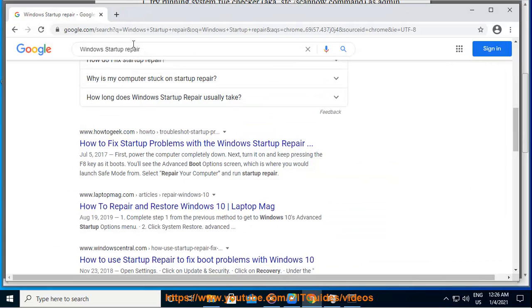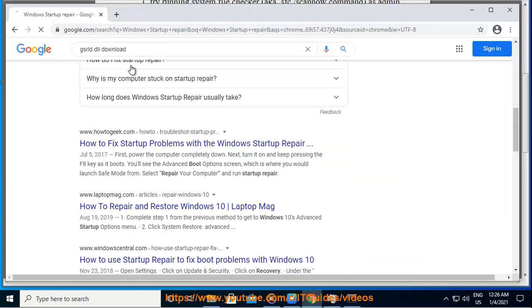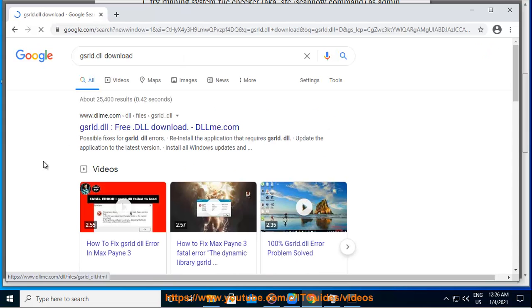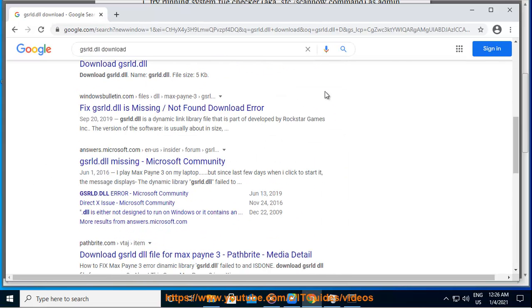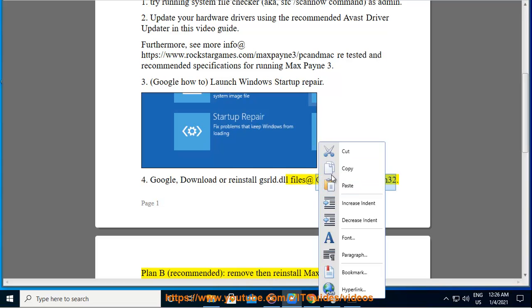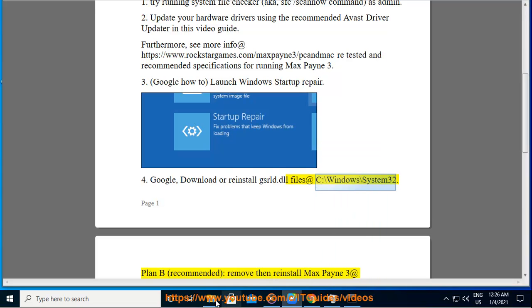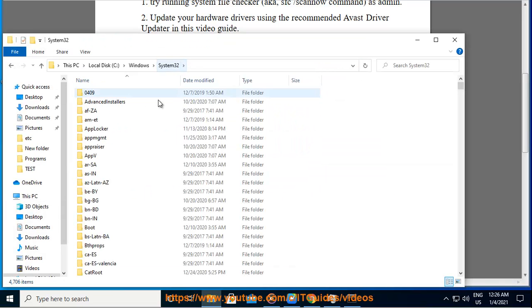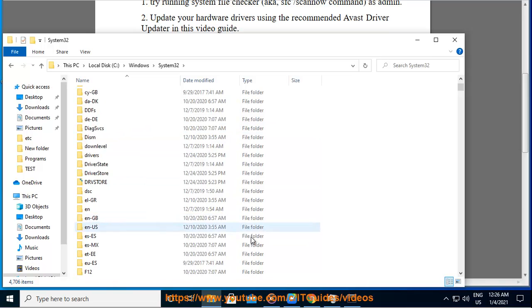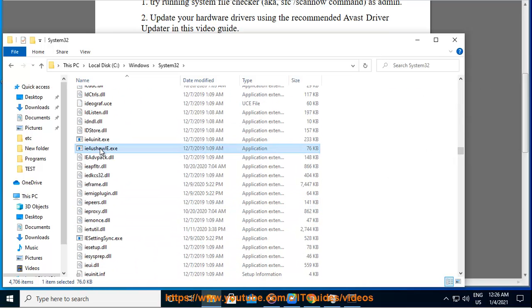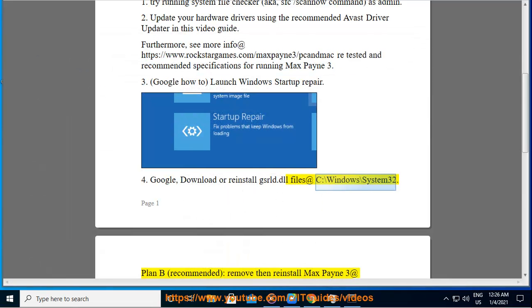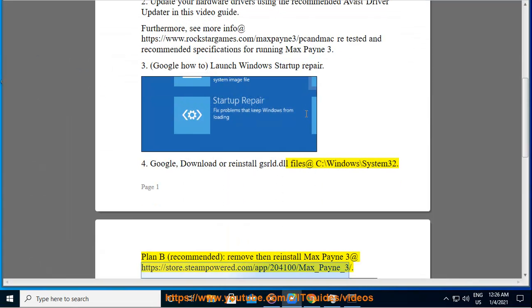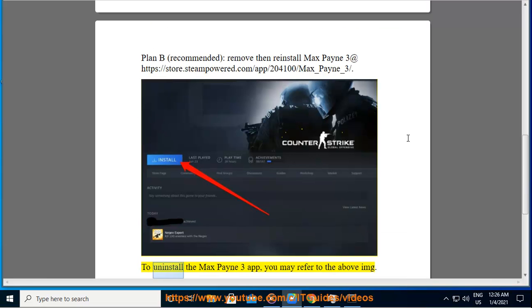Go to Google, install or reinstall applications. Tip 5: Go to local, remove then reinstall Max Payne 3 at https://store.steampowered.com/app/204100/max_payne.